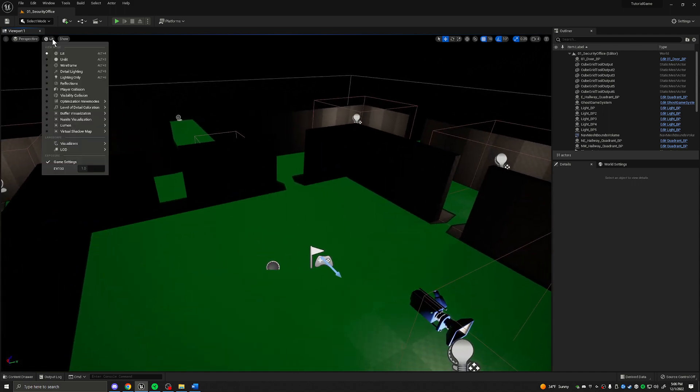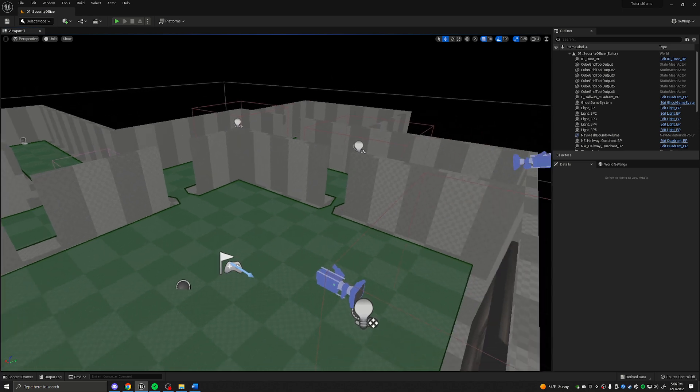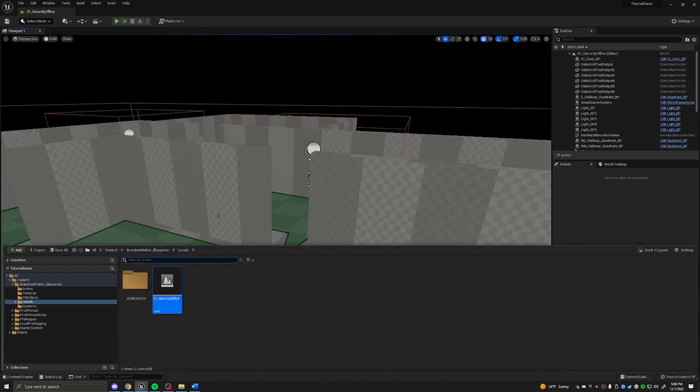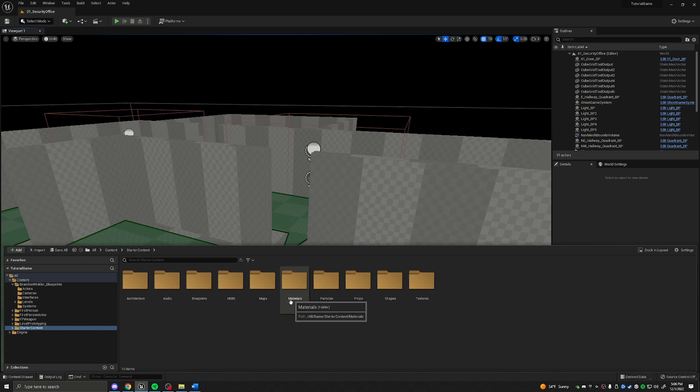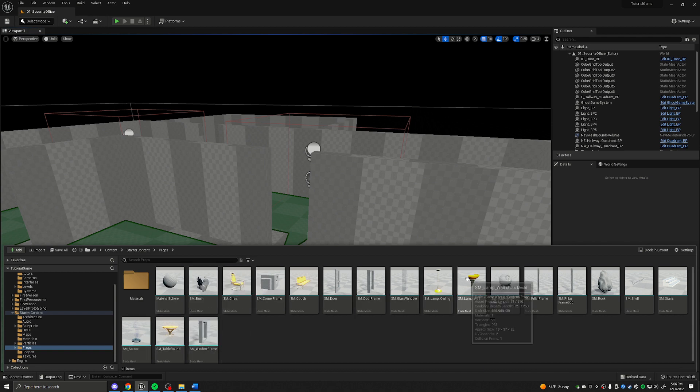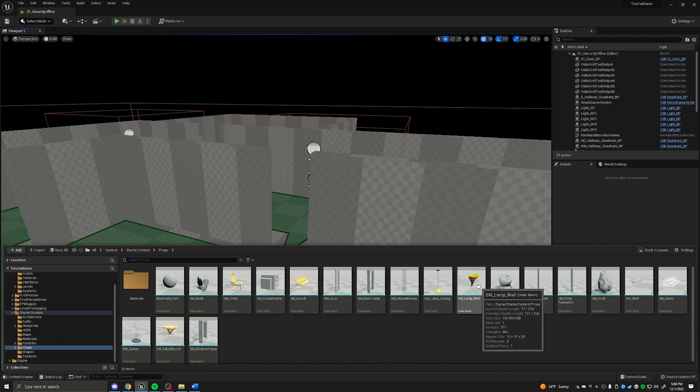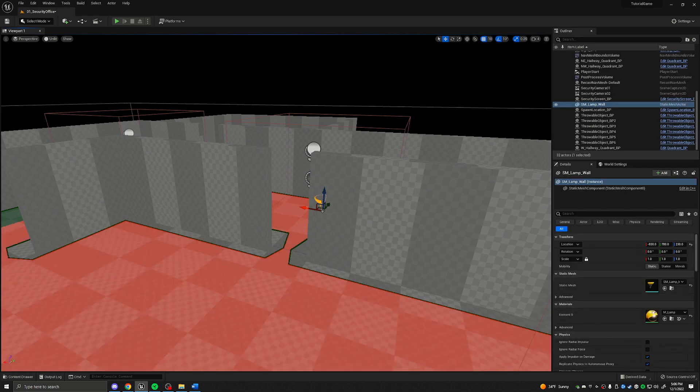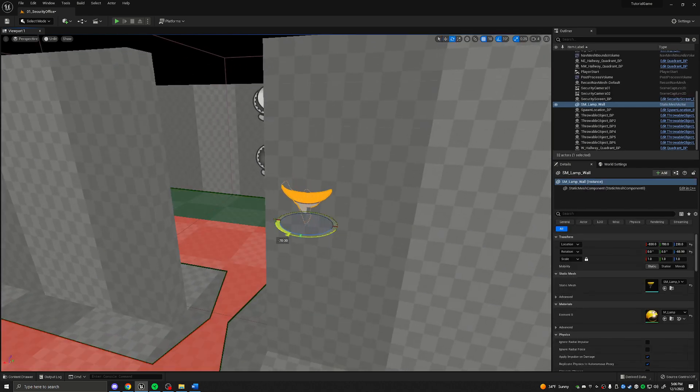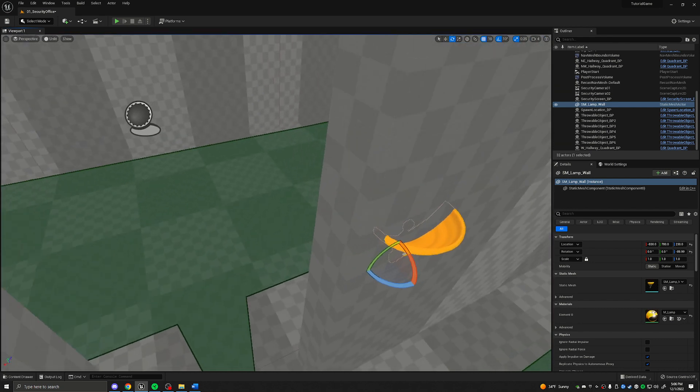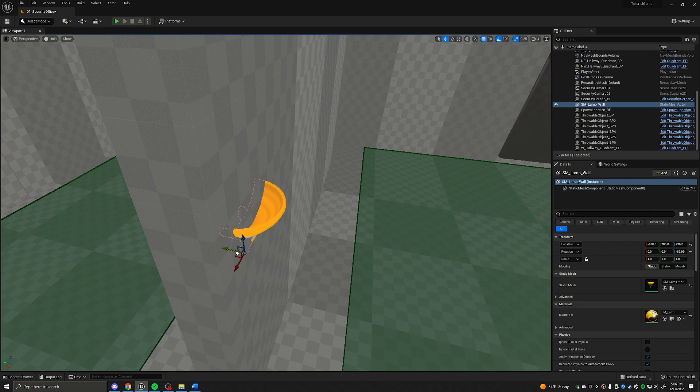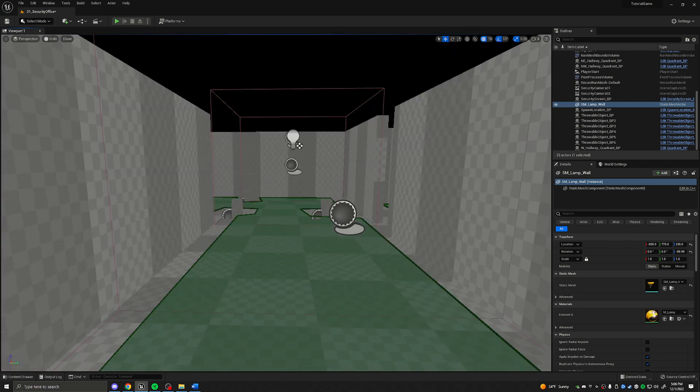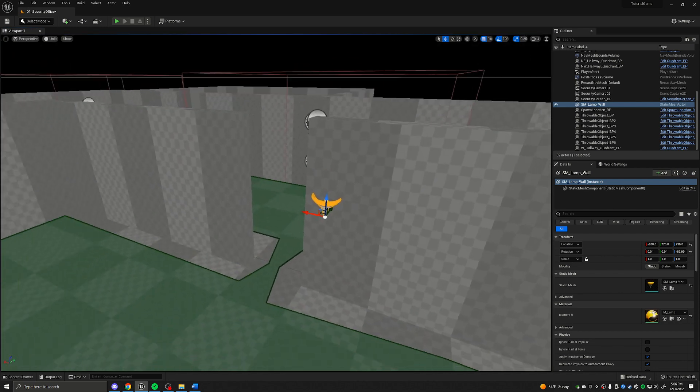The first thing I'm going to do is go from lit to unlit so I can see what I'm doing here. Then I'm going to press control space, head over to the content folder, move over to starter content. Within the starter content, we are looking for props. Here are our meshes with the materials already applied. We're going to grab this SM lamp wall and drag it into the scene.